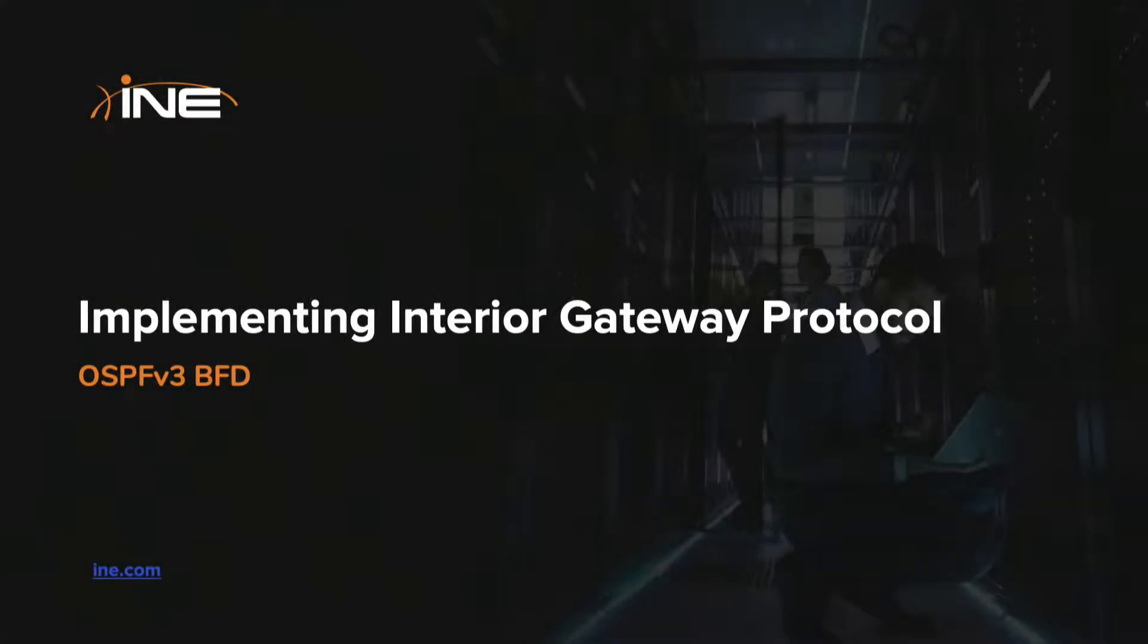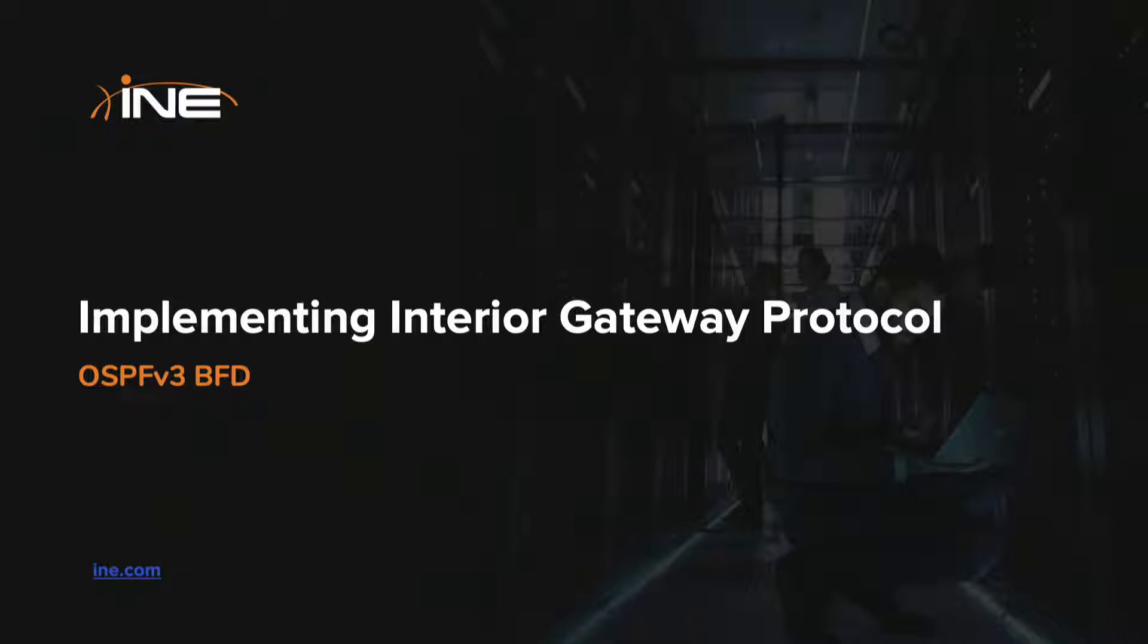Hello and welcome to INE's CCIE Service Provider version 5 learning path. Today in this course we will talk about OSPFv3 BFD.